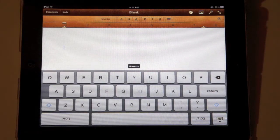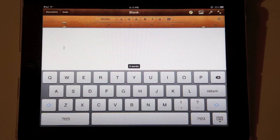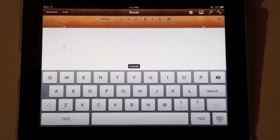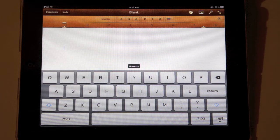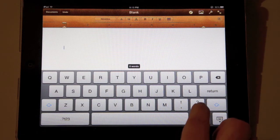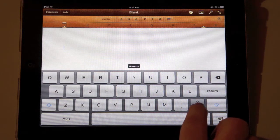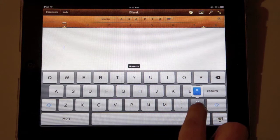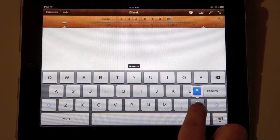Another very useful tip for the on-screen keyboard is that you can press and hold certain keys to give you a variety of other options. In this case, I am going to hold down on the period key and you can see I also have the option for the quotation mark.